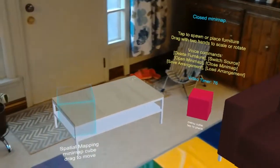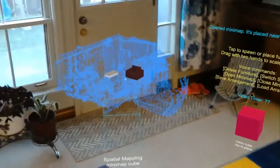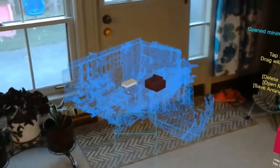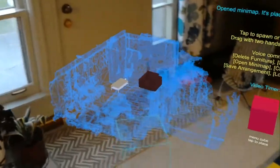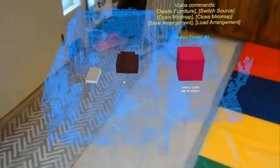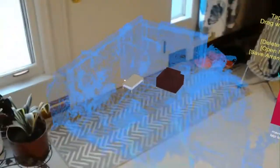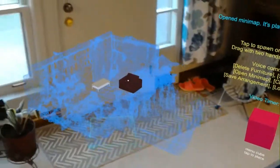Open minimap. As you can see, the minimap here is placed exactly where I just left them.